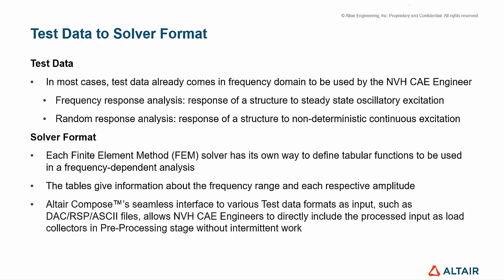Compose's seamless interface to various test data formats as input, such as DAC, RSP, and ASCII files, allows NVH CAE engineers to directly include the processed input as load collectors in preprocessing stage without intermittent work.